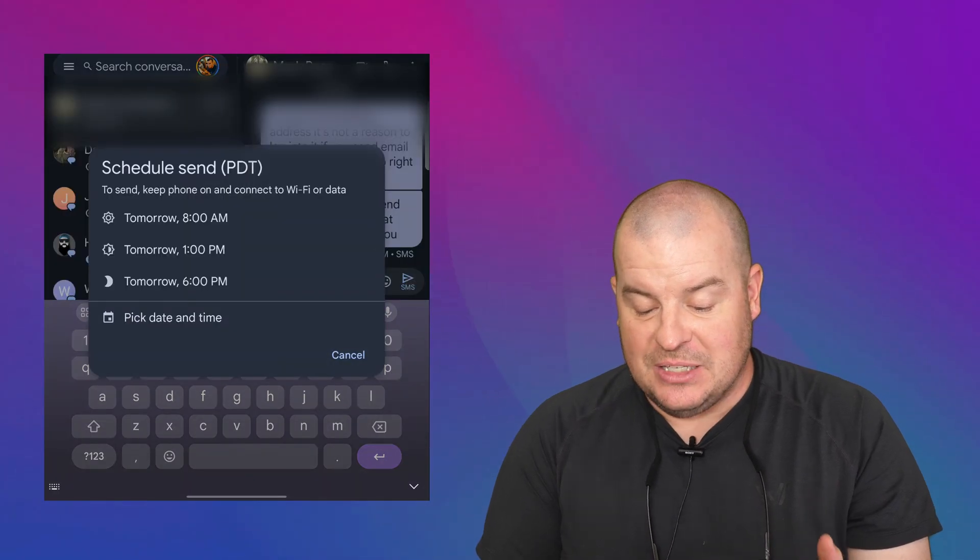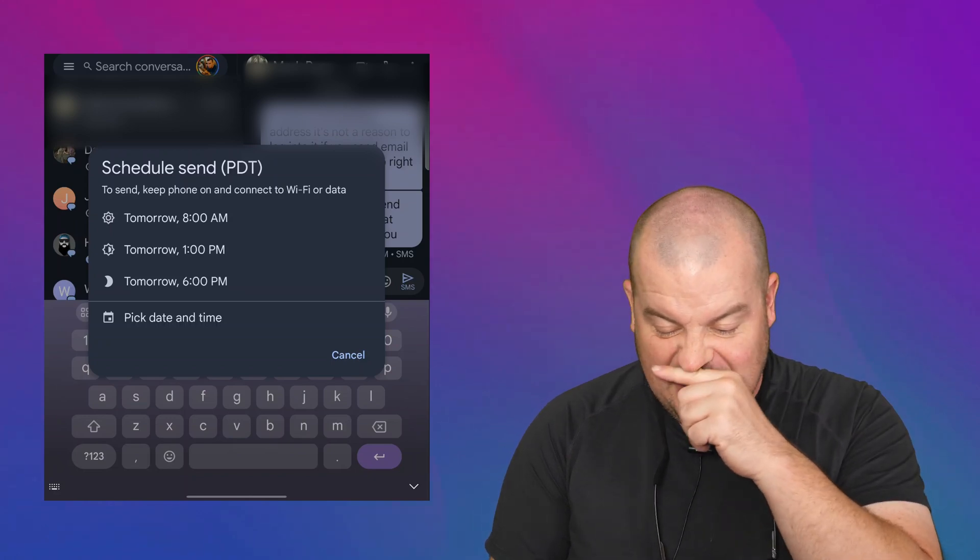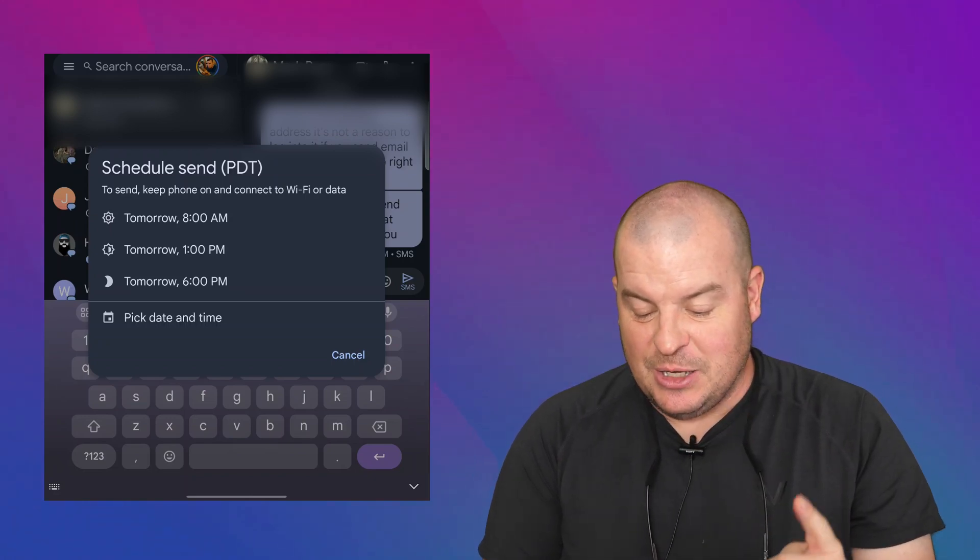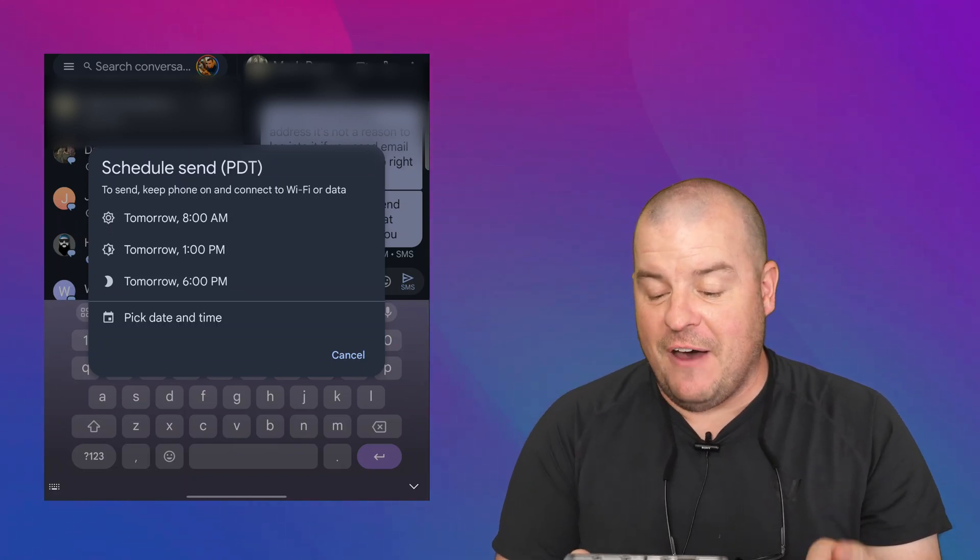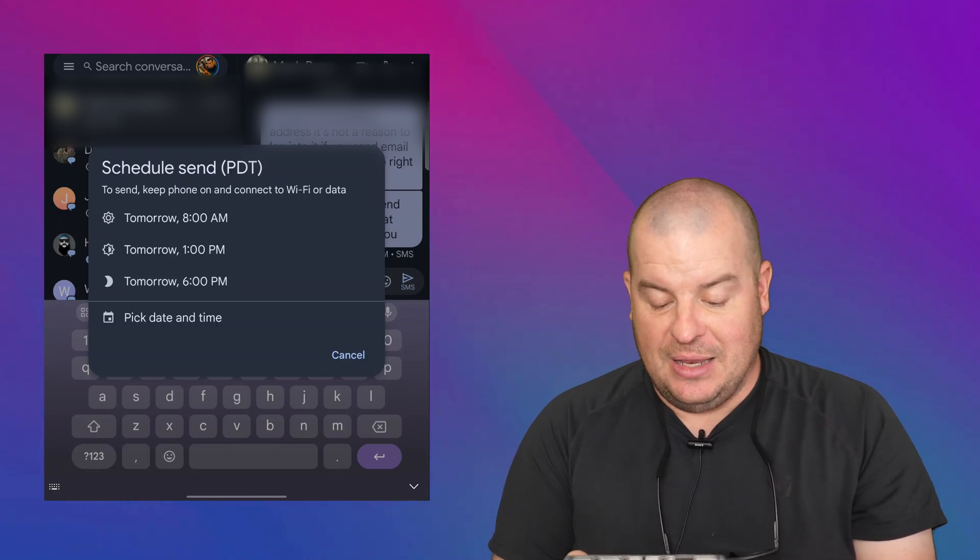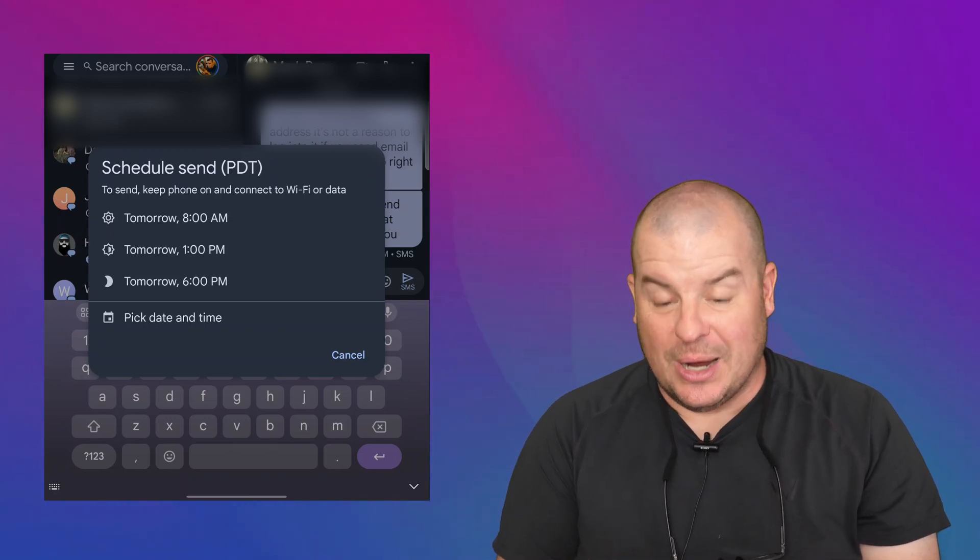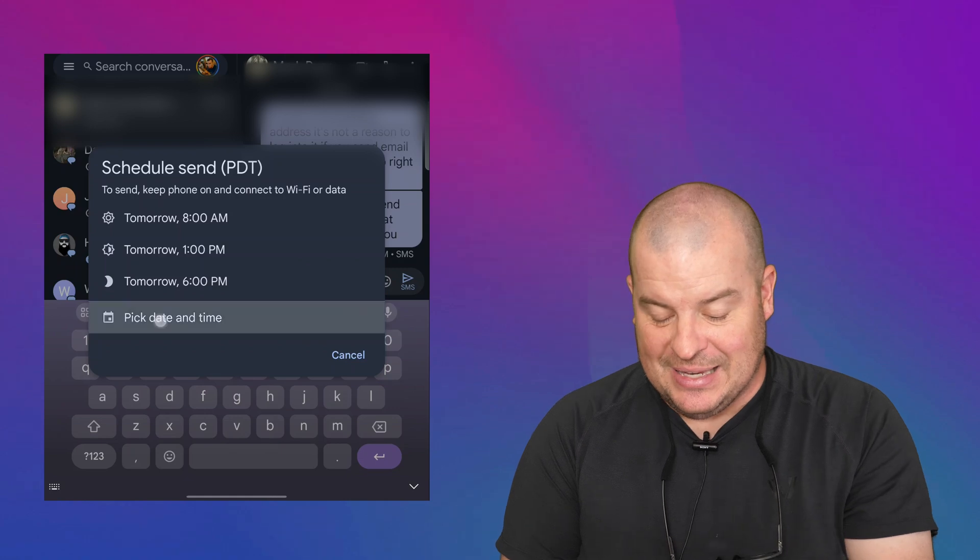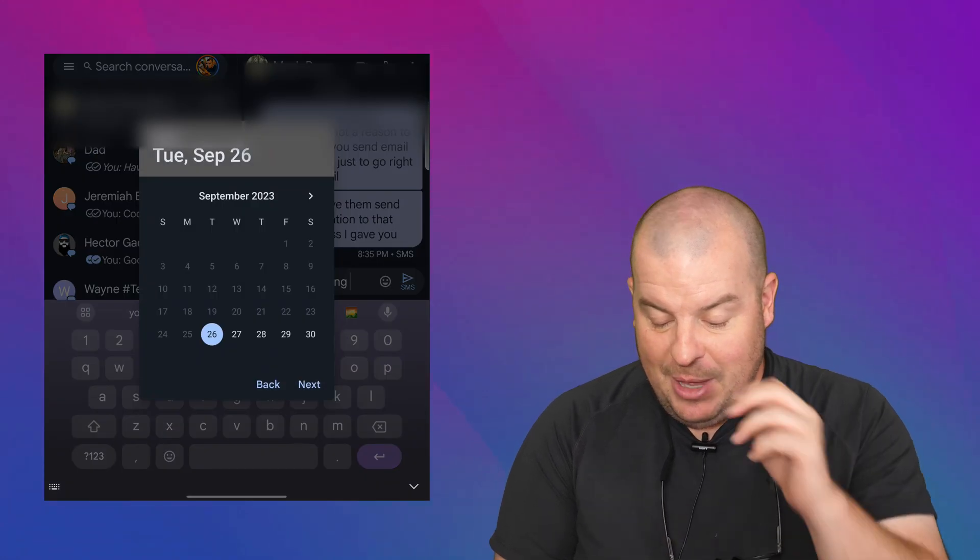And you can see schedule send PDT to send, keep phone on and connected to Wi-Fi or data. And you can choose tomorrow at eight, tomorrow at one, tomorrow at six, or I can pick a date and time. I'm going to choose pick a date and time.